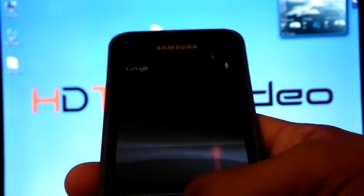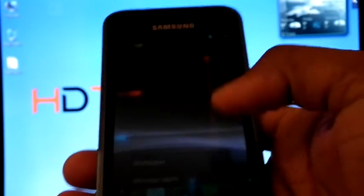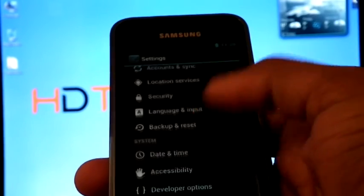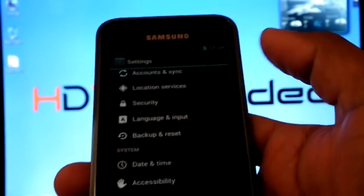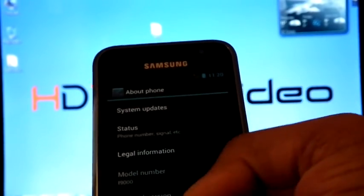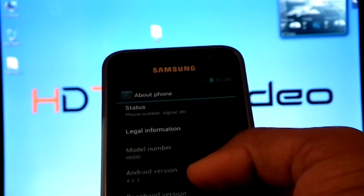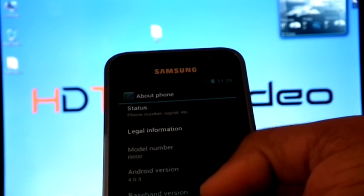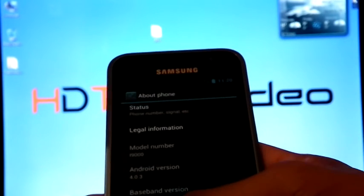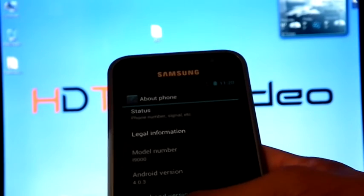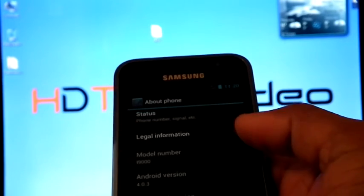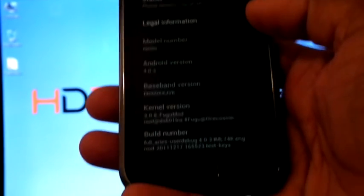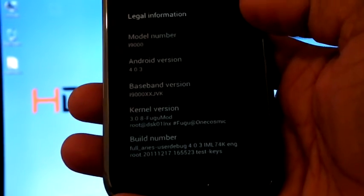Let's check the version. Settings, then about phone. It's 4.0.3 XSJVK and fugu mode 3.0.8. Hope you can see.